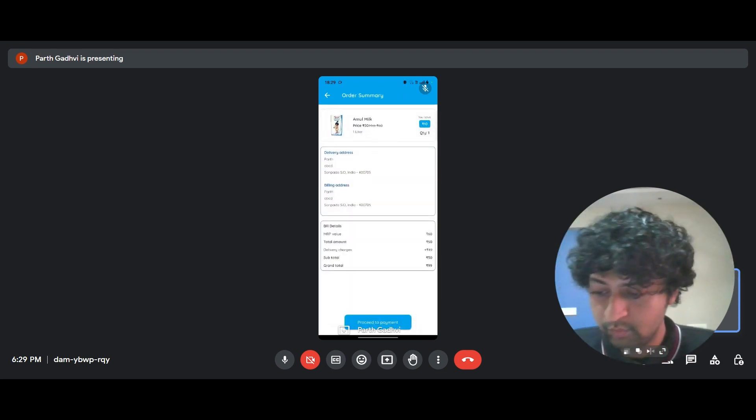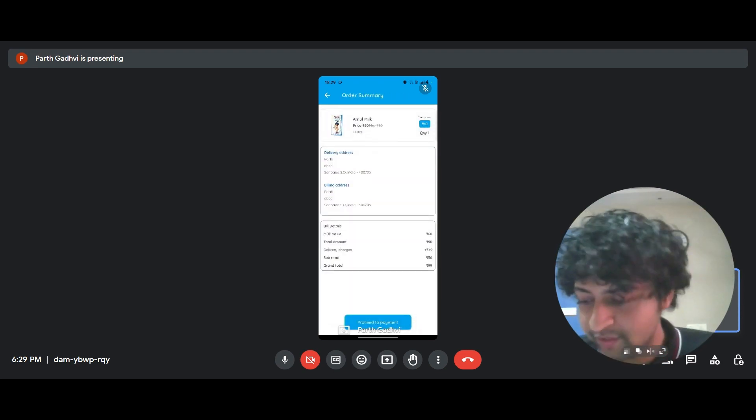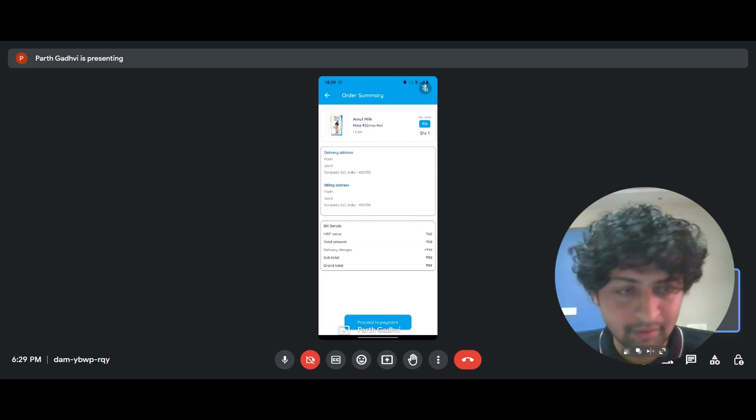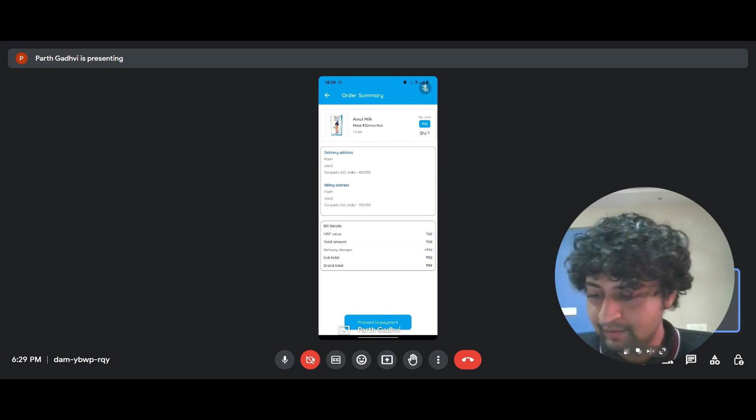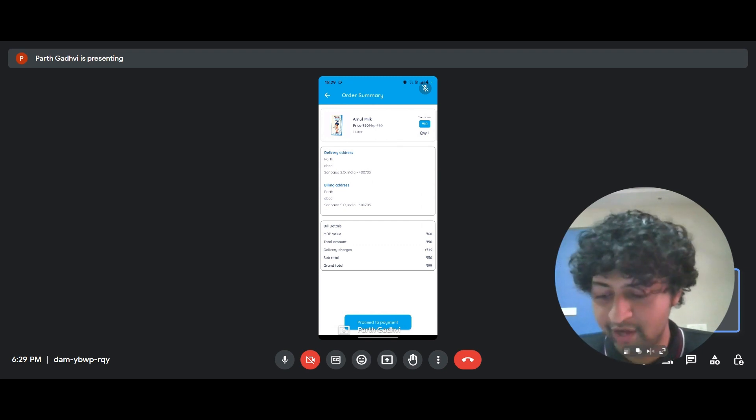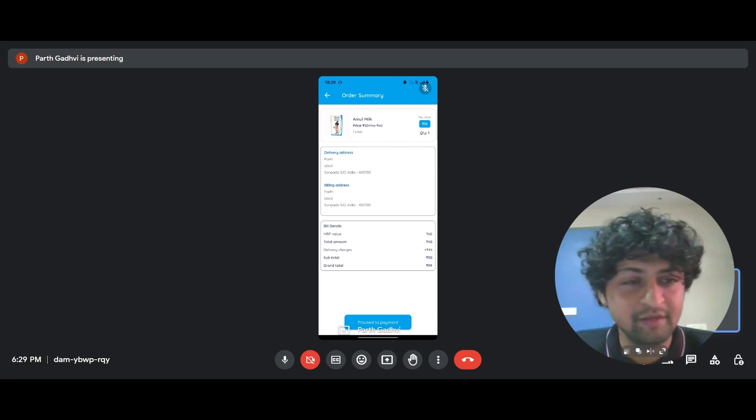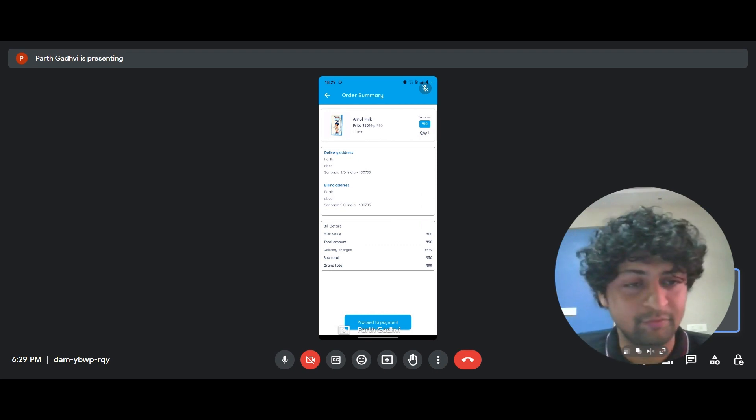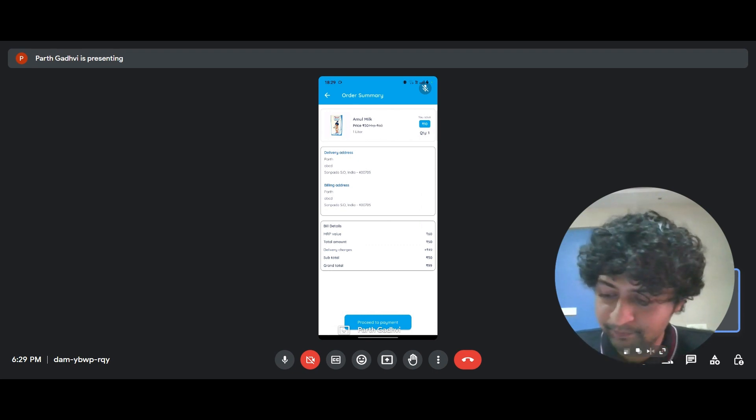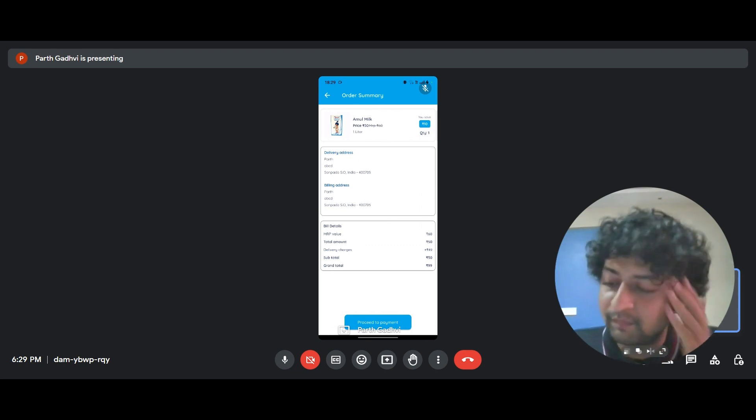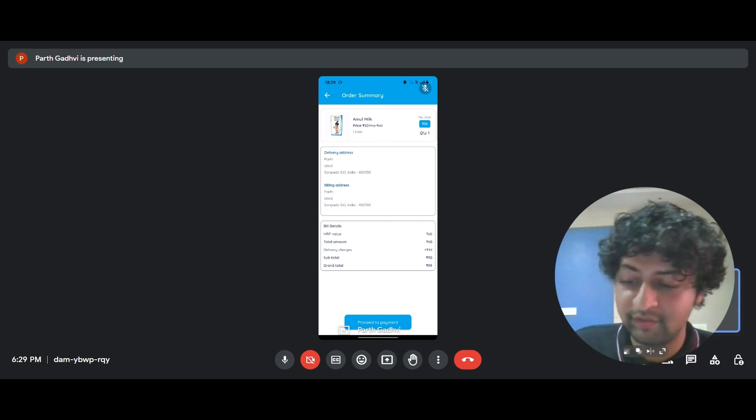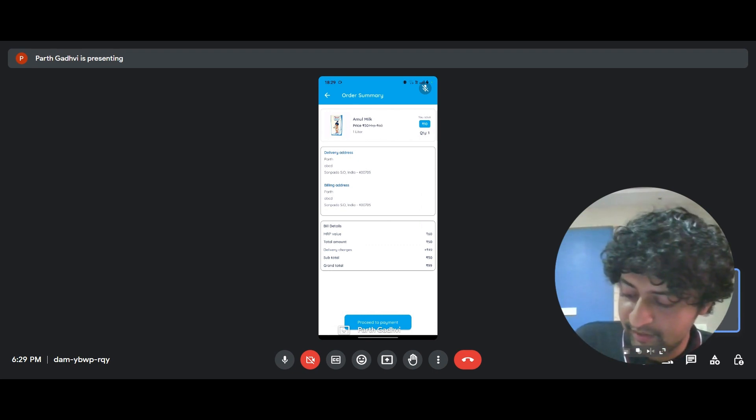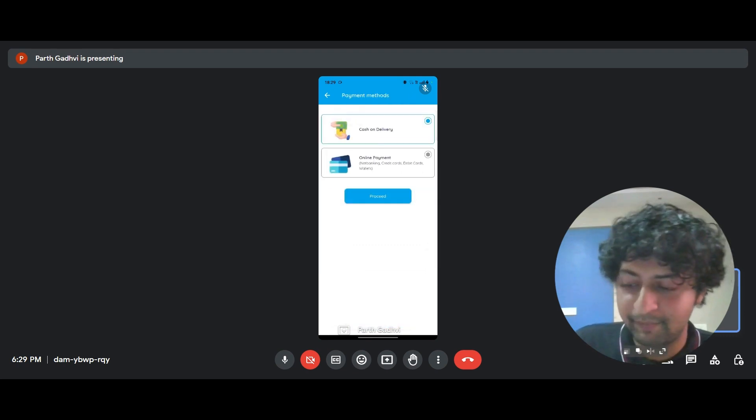So we get this very cool looking e-bill, and the customer is made aware of every subsect of their bill along with the billing address and delivery address. And I'm saying proceed to payment.